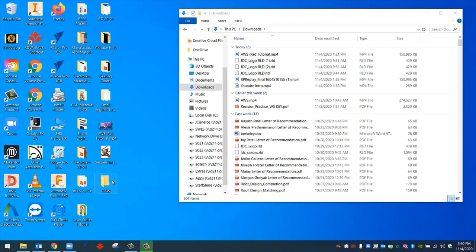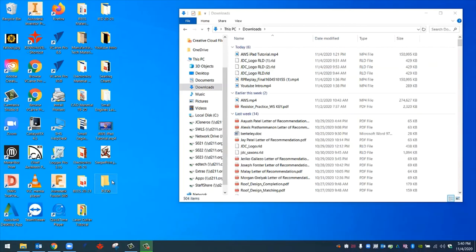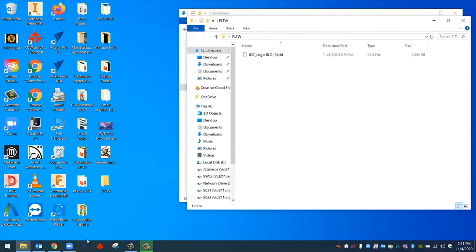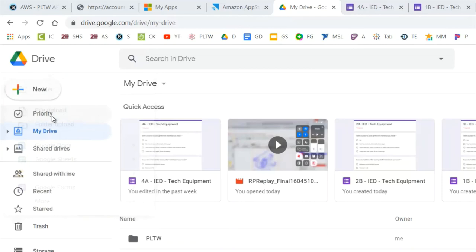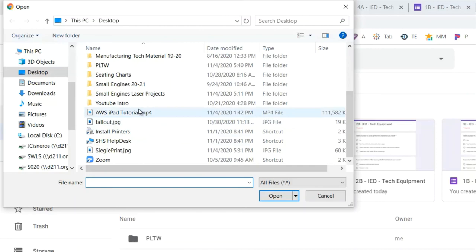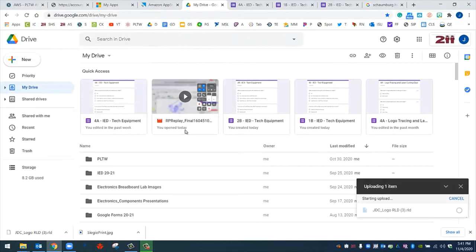Now, if you ever need to upload this to Google Drive, if you ever need to send this to an email or to a classmate through email, you can easily do it because you have it now on the physical memory of your computer. Let me show you how you can upload to your Google Drive. All you need to do is go back to your internet browser, go to Google Drive, click on the plus new button, go to file upload, and then find your RLD that you've created. So we do have the PLTW folder here. There's the RLD. We can click open, and it should be uploaded to Google Drive.